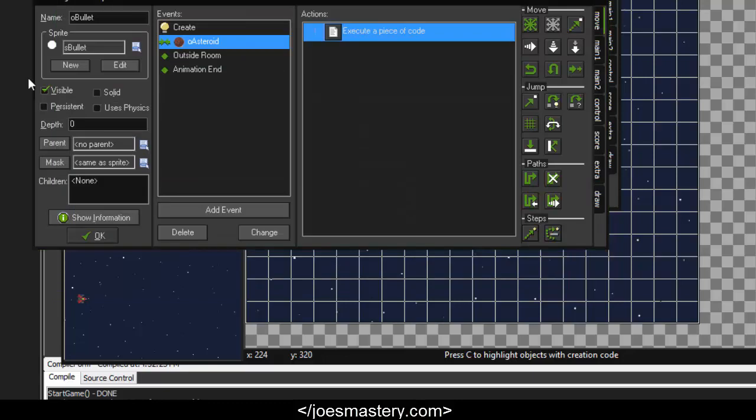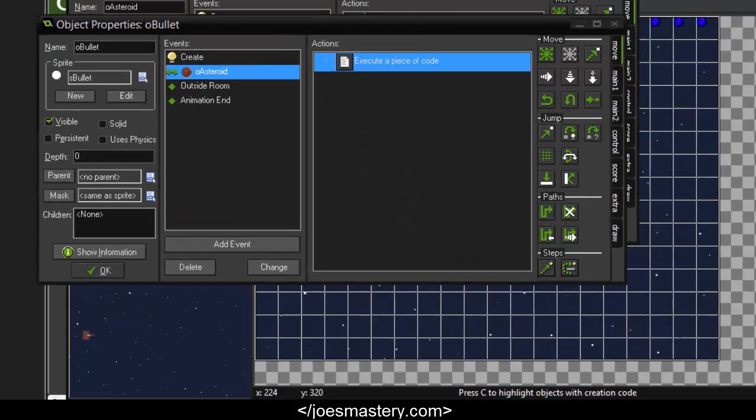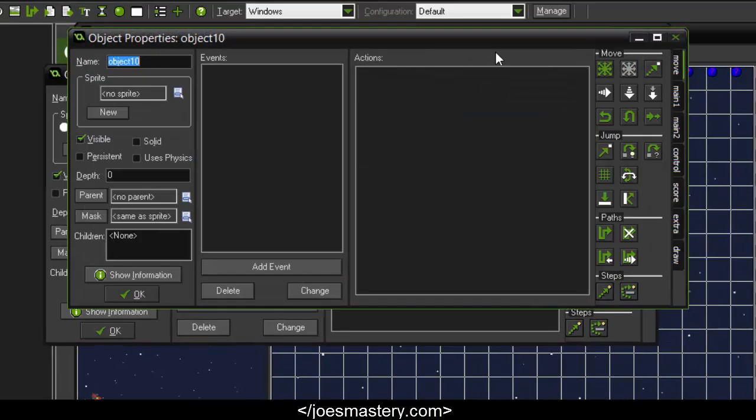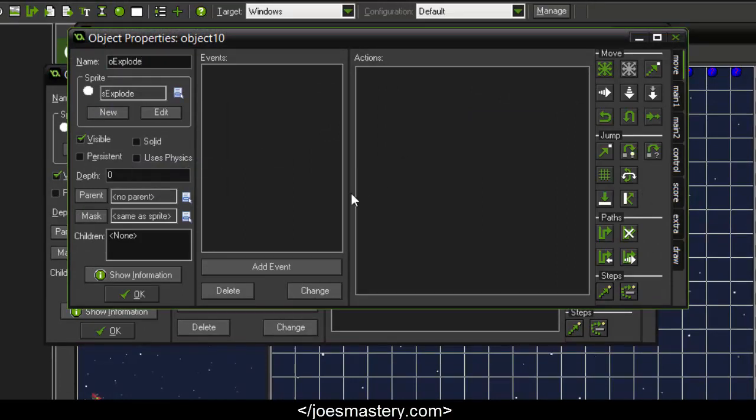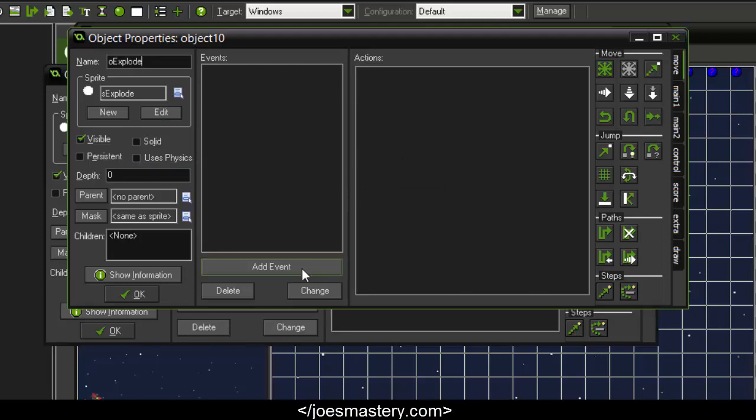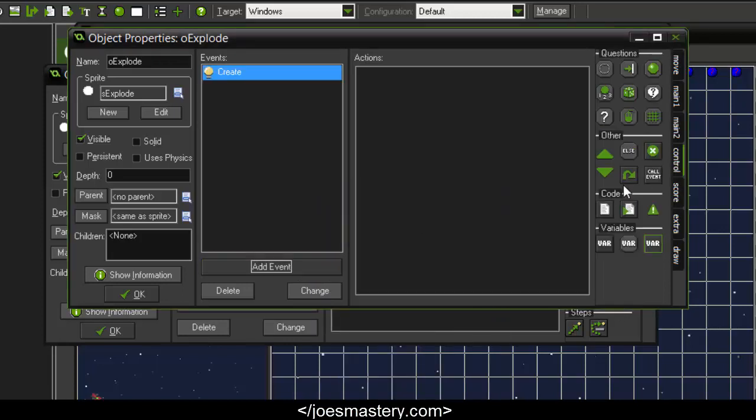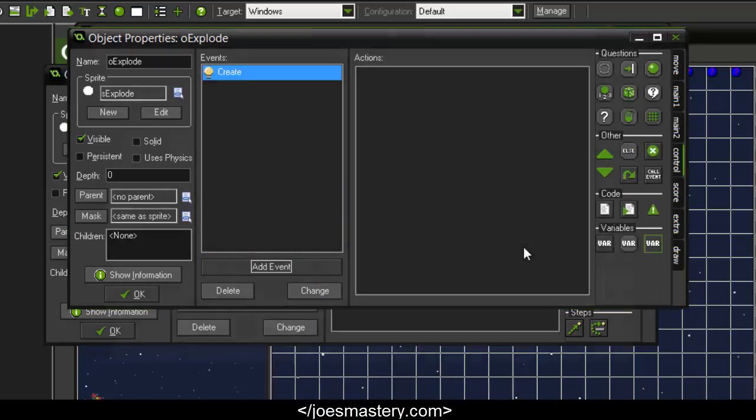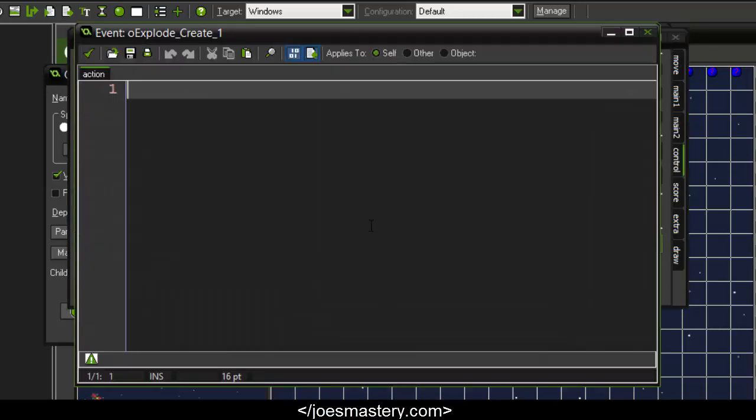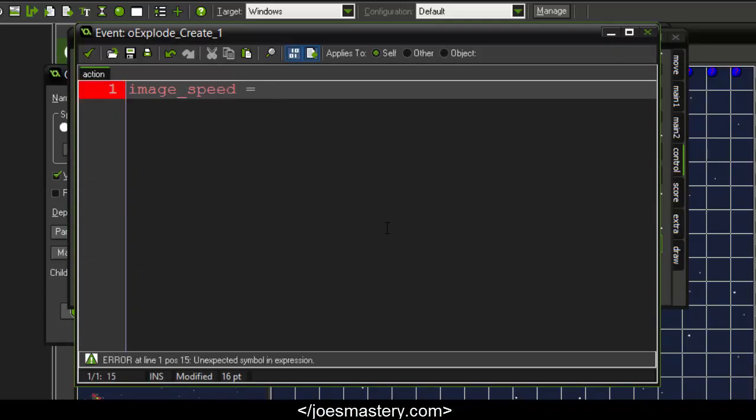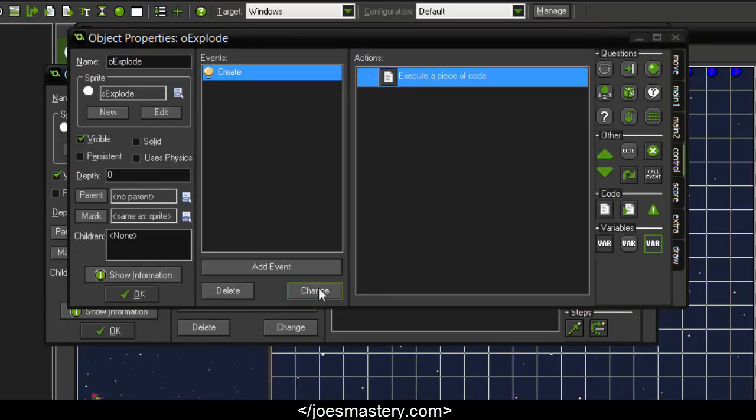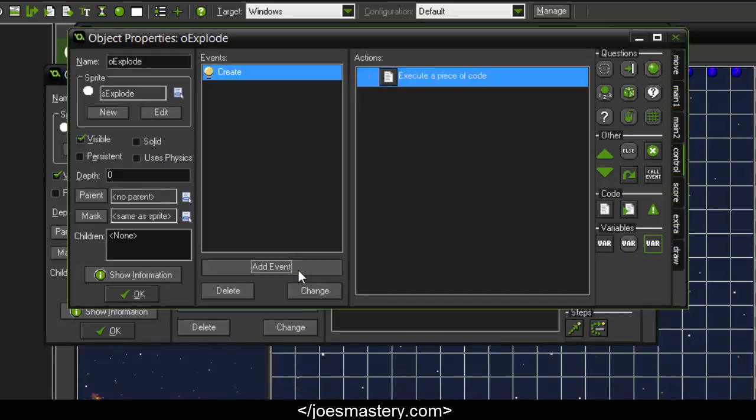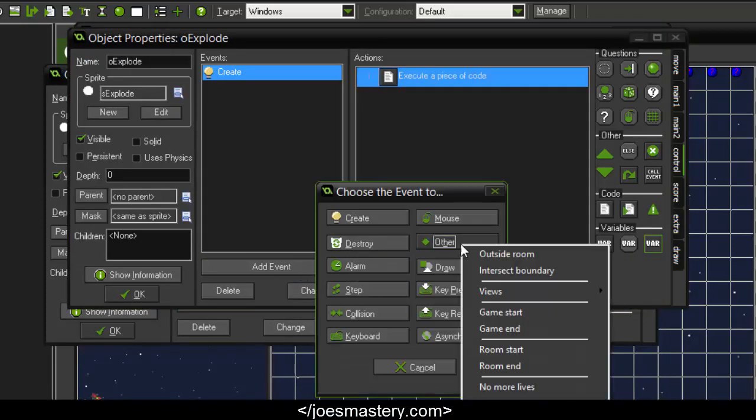Okay, now let's try the explosion. Let's create a new object called o_explode and assign this to the s_explode sprite. If you don't have these sprites, make sure to check out my first tutorial—there's a link to the download right there. In the create event, we're going to drag in a code block and assign image_speed = 0.5.